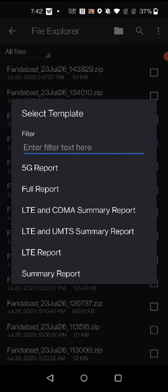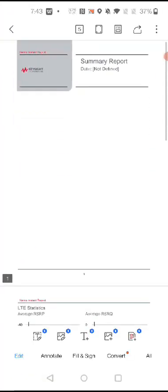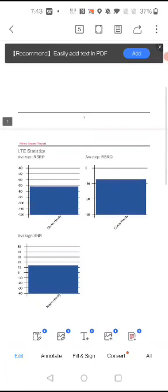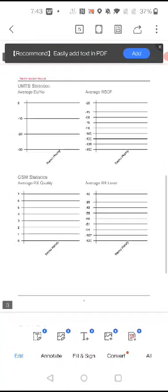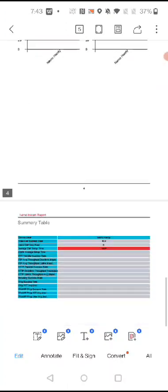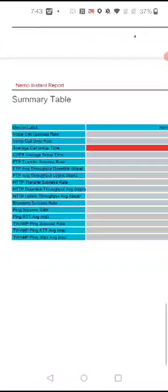Since I have done an LTE drive test, I can generate an LTE report or a summary report. Here I will click on 'Summary Report'. Now click 'Show Report' — the report has been generated. You can see parameters like average RSRP, average RSRQ, and average SINR. This is the LTE report, so it shows LTE parameters.